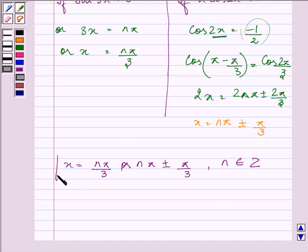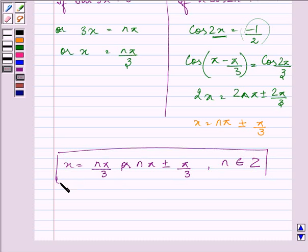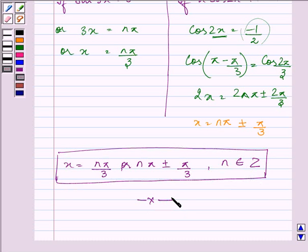So this is our final answer — that is the general solution of the equation given to us. I hope you enjoyed the session. Take care.